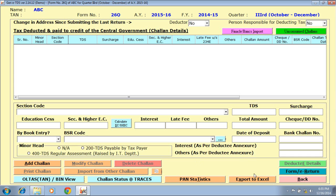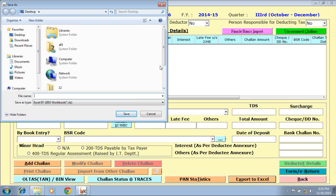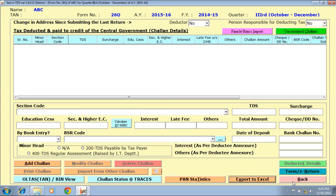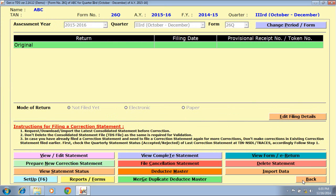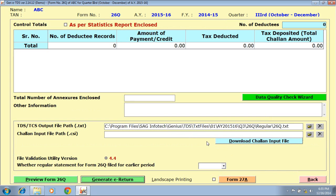You can also import data through Excel, and for that you have to export our Excel format which is provided here. You can also add your deductee details as well. After filling all basic details regarding the filing, click on Form e-Return. A window appears where the software automatically shows you the output file path. You can also change this path if required. You can also download the Chalan input file — click on Download Chalan Input File and download the file. Then click on Generate e-Return to generate your FVU TDS file.